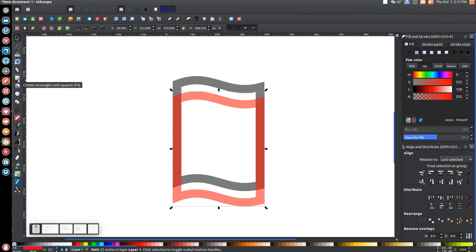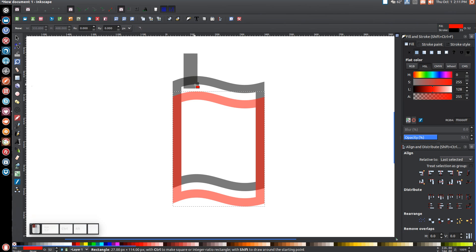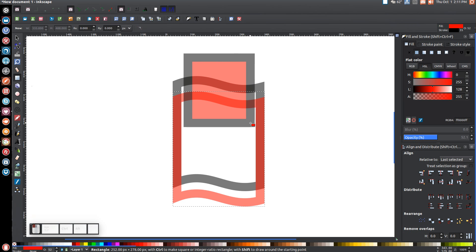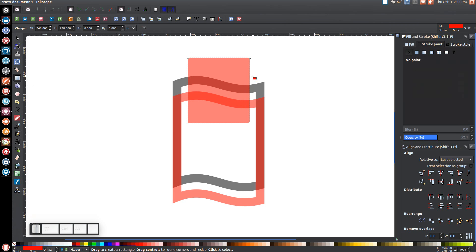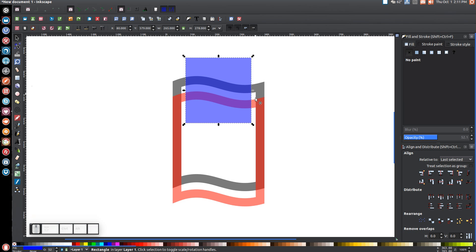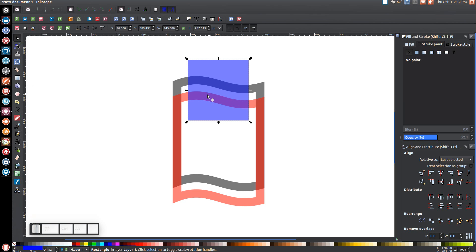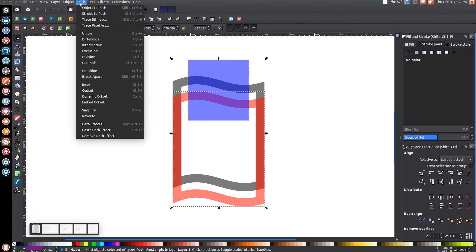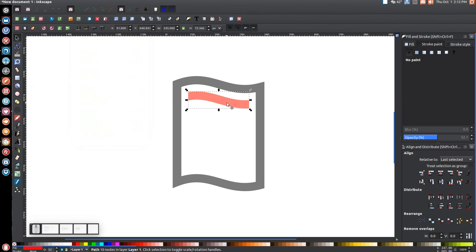Go to Create Rectangles and Squares again and draw a rectangle on the inside of the shape. In Stroke Paint, click X to turn the stroke off. Turn the fill blue so you can see what you're doing. Switch back to the arrow and size this rectangle so it has a little padding on each side — not too wide. Then hold Shift, click the red object, center on the vertical axis, and go to Path > Intersection.